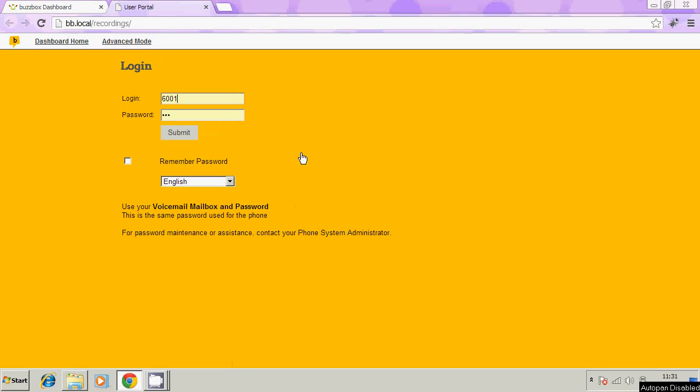I'm going to click on that and then we're asked to log in. The login name is the extension number of your telephone. That's probably written in the top left-hand corner of your telephone screen. Then the password is whatever your voicemail password is. In my case, it's just 123. Then we're going to click on submit.